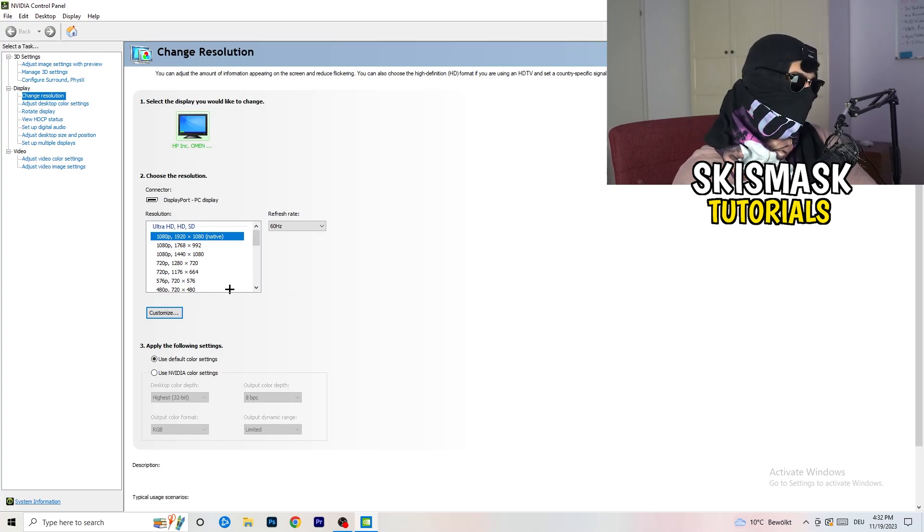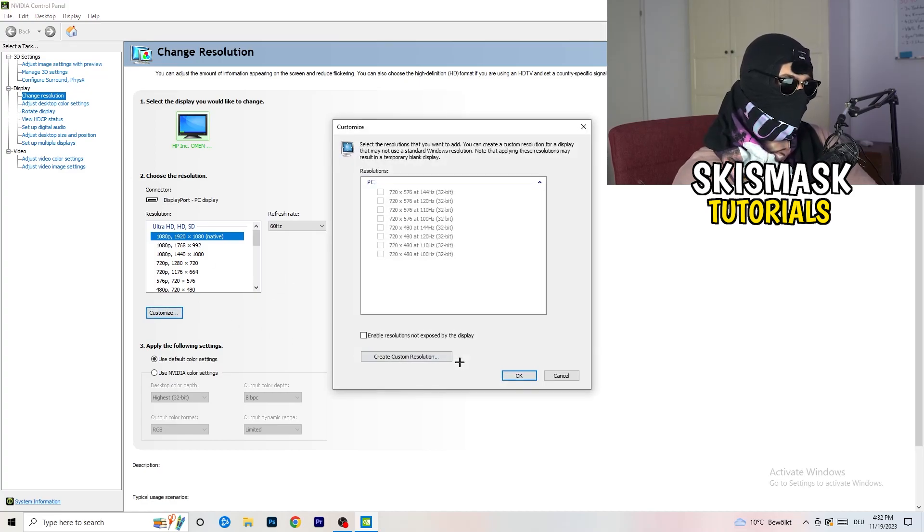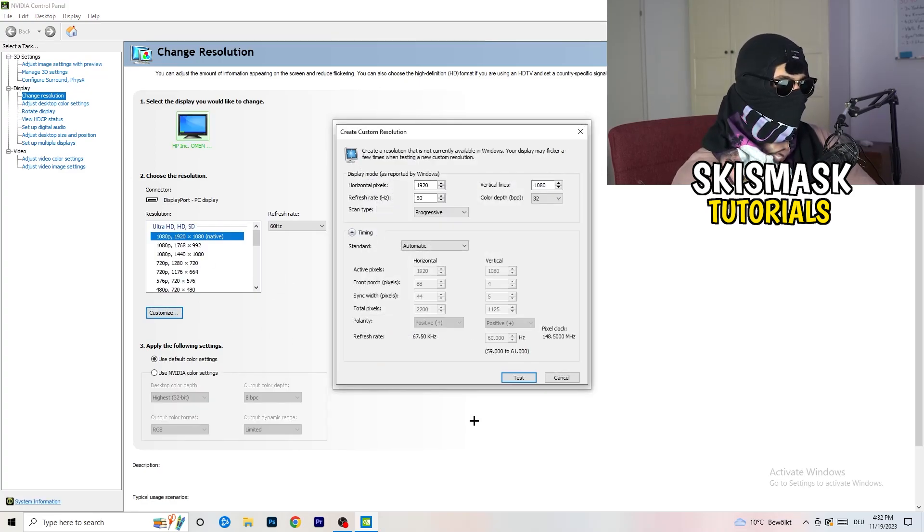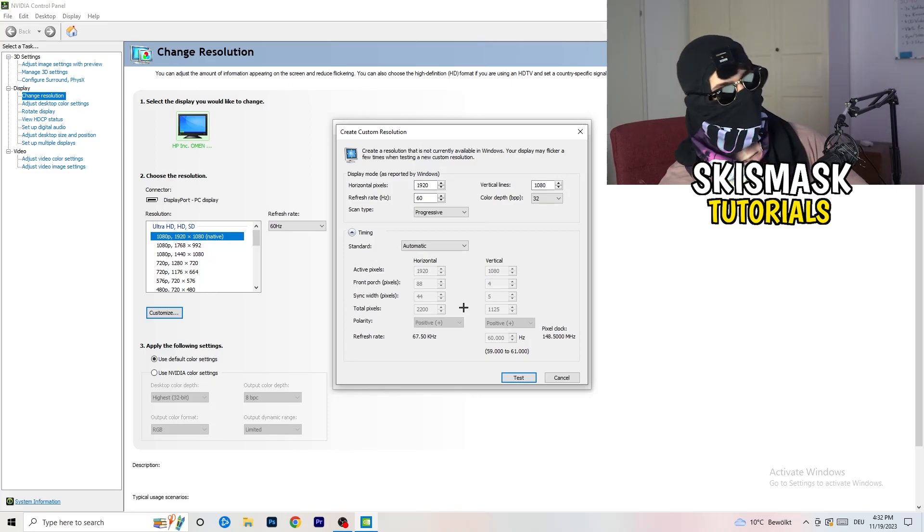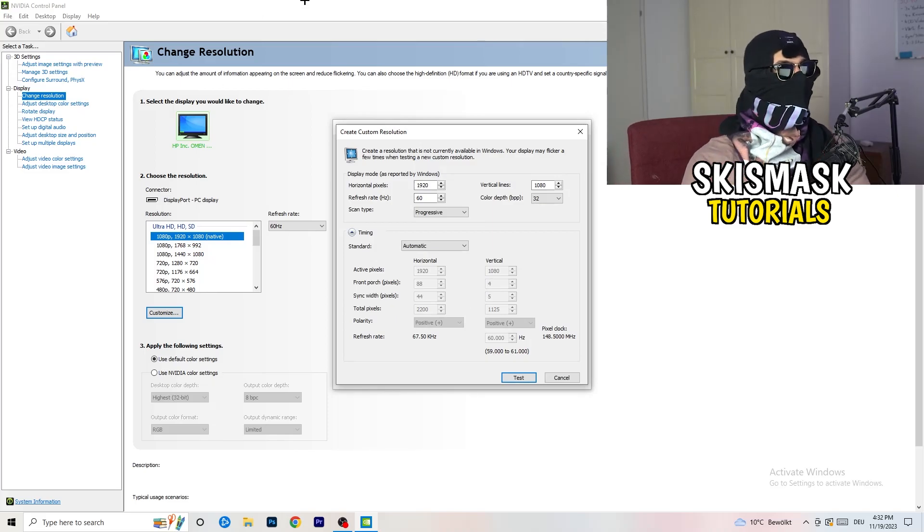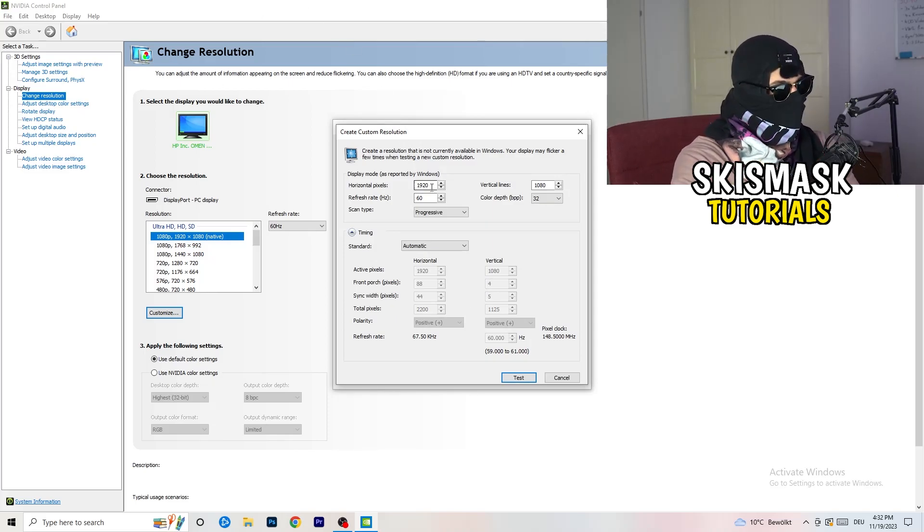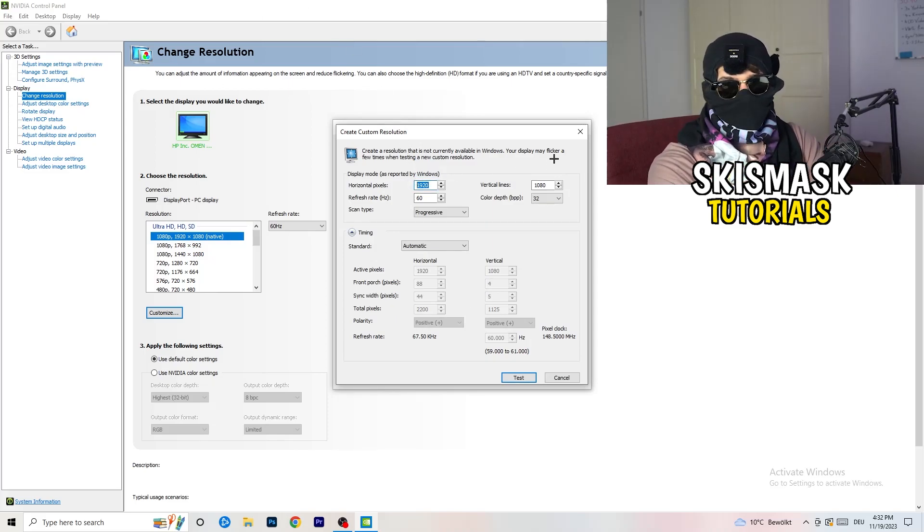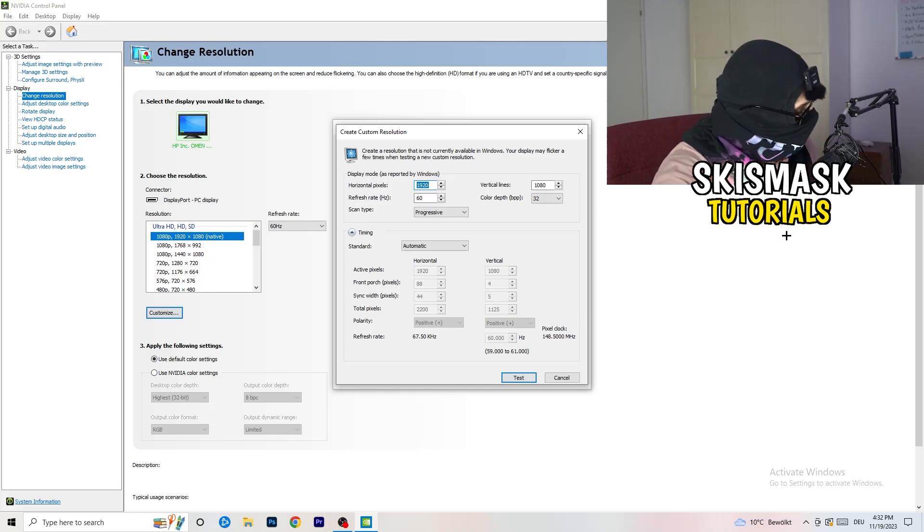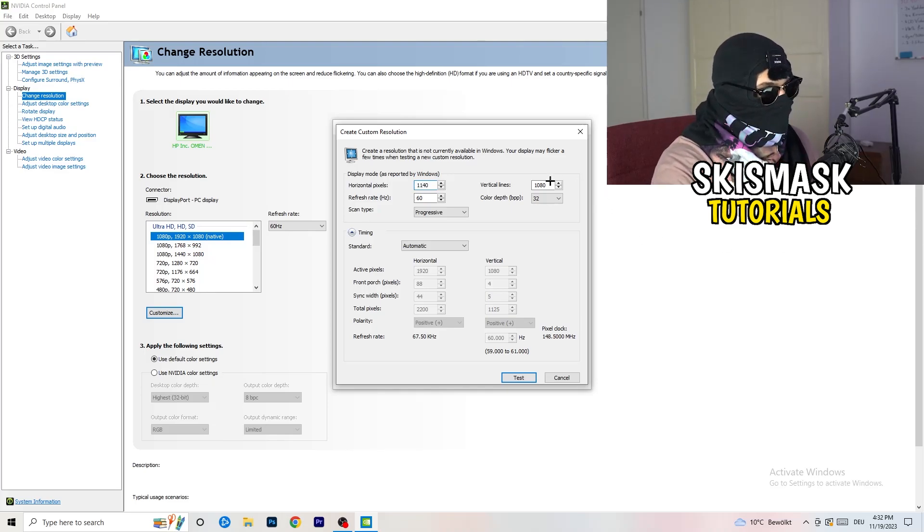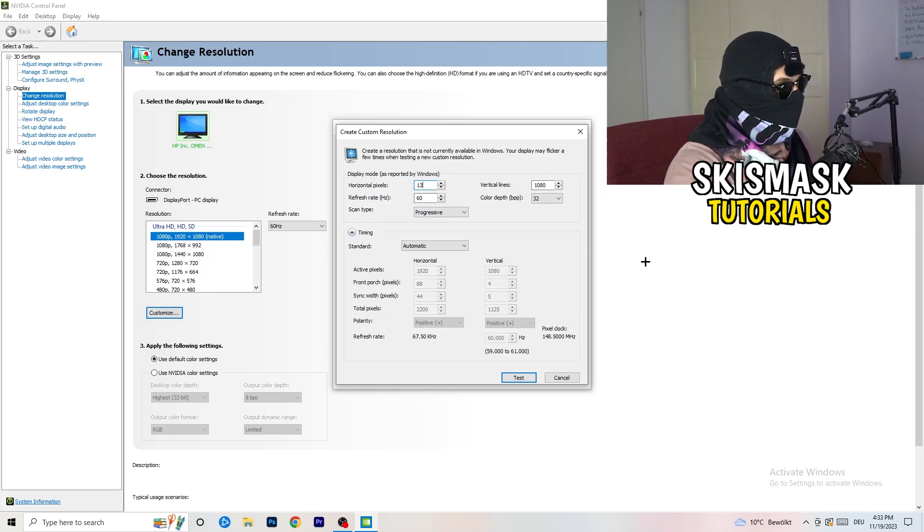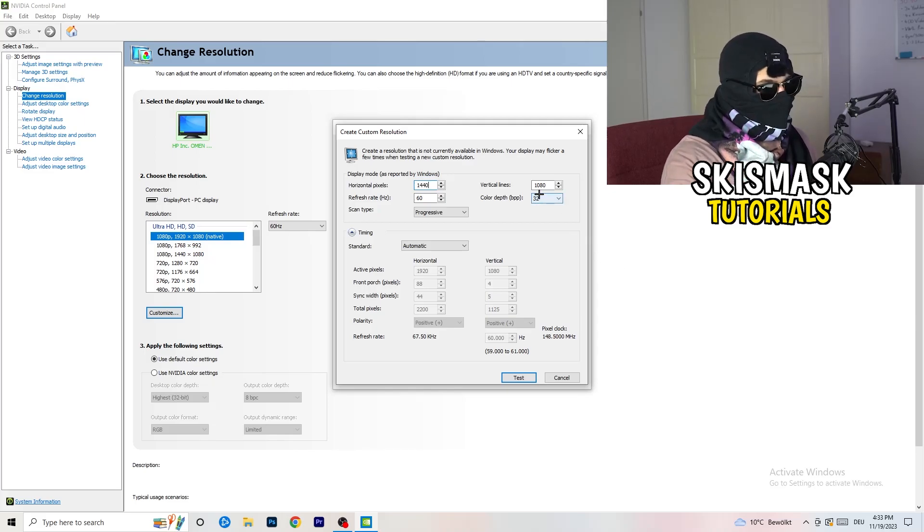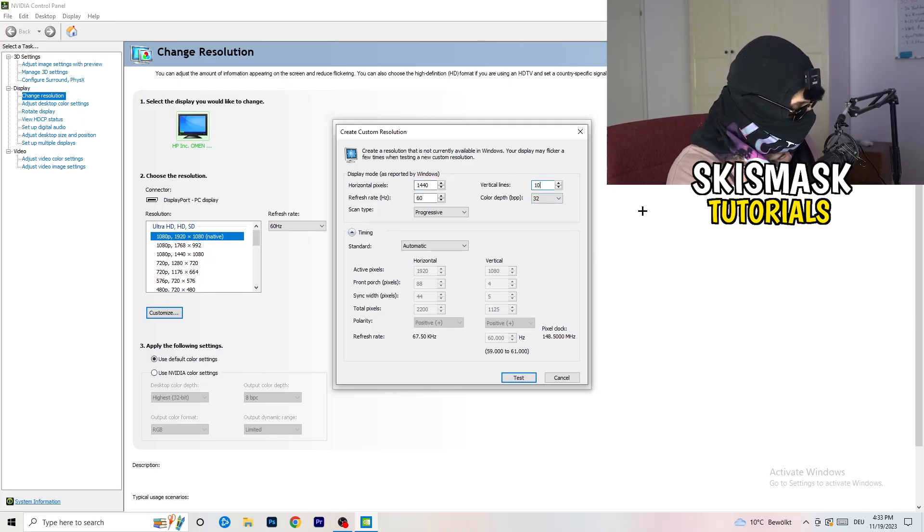What I want you to do here is click on customize, create custom resolution. Now if you're having in-game something like 1440 by 1040 or something like that.